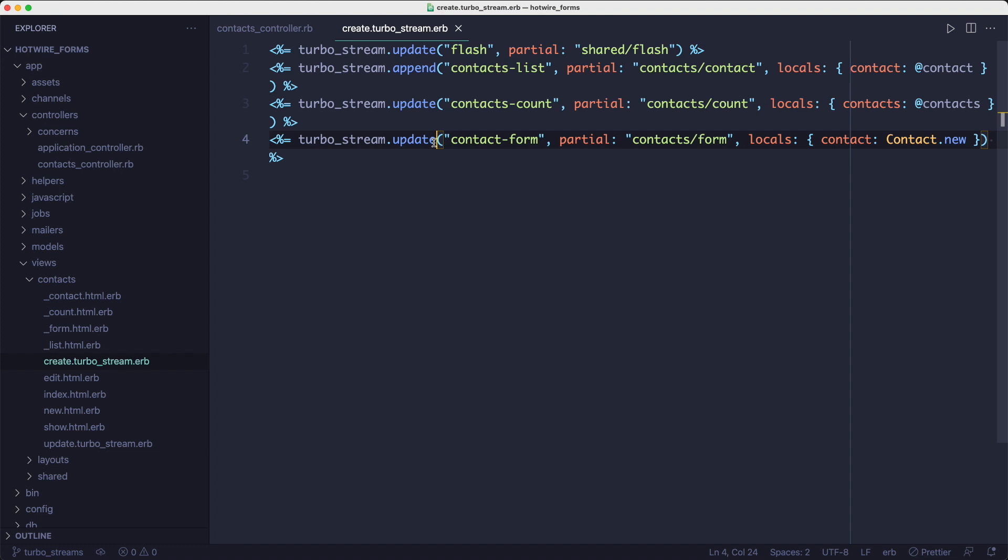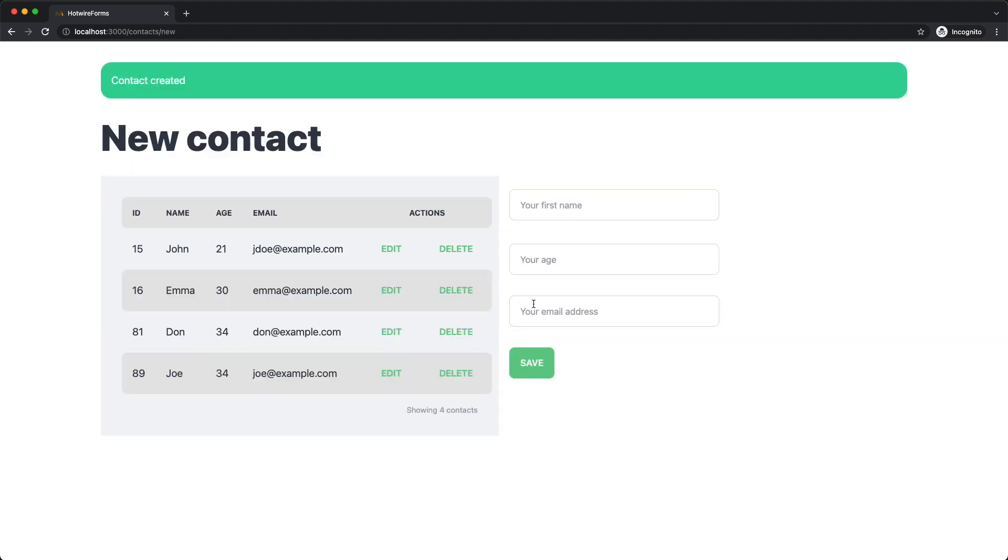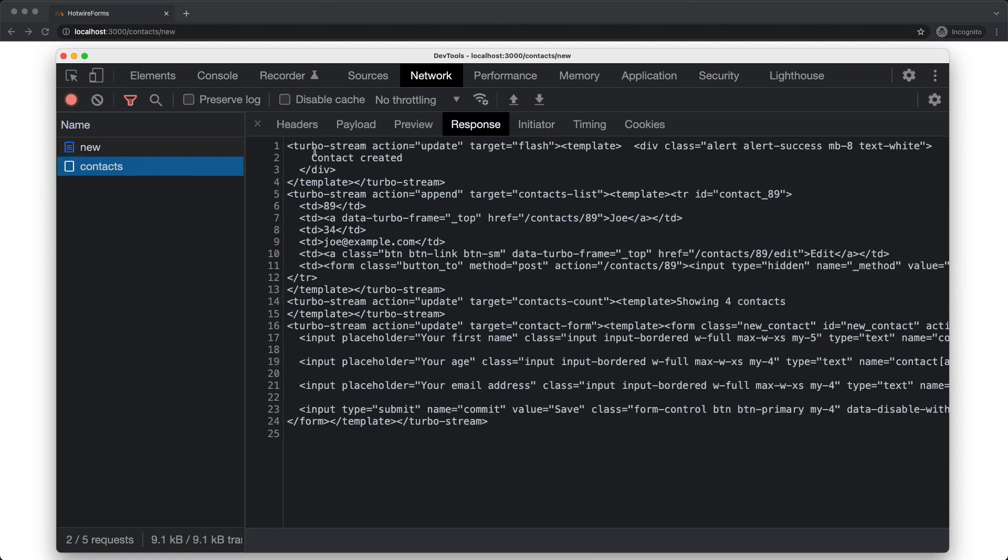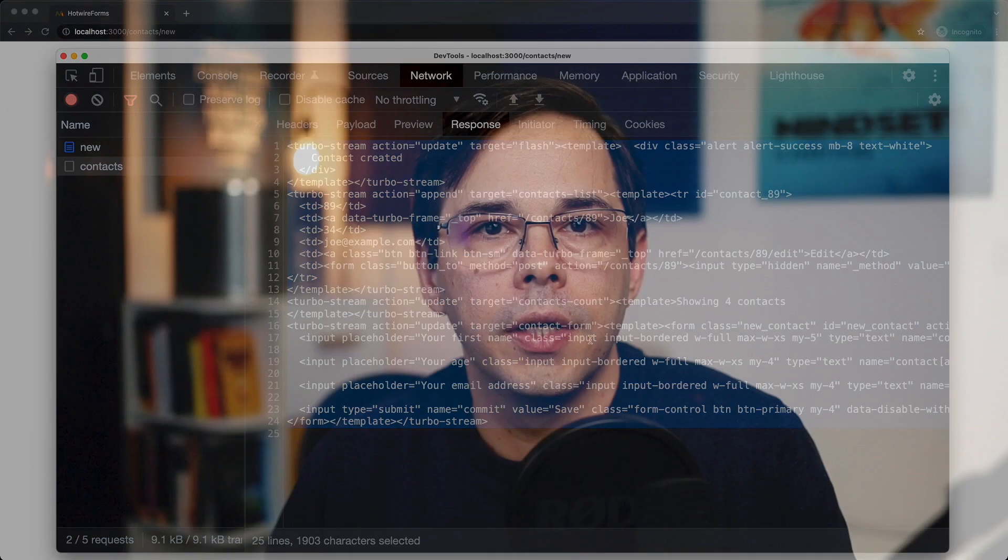So let's see how this works. We're going to add the new record and click submit. So we can see that all the elements on the page have updated correctly. And if we look at the response, the contents of the response is a lot smaller. Because it's exactly what we wanted to change on the page and nothing extra.